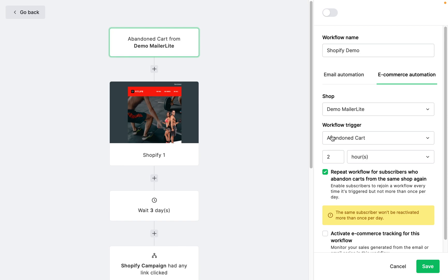For additional information about abandoned cart emails, including step-by-step setup instructions, take a look at our article on how to create an abandoned cart automation in our knowledge base.